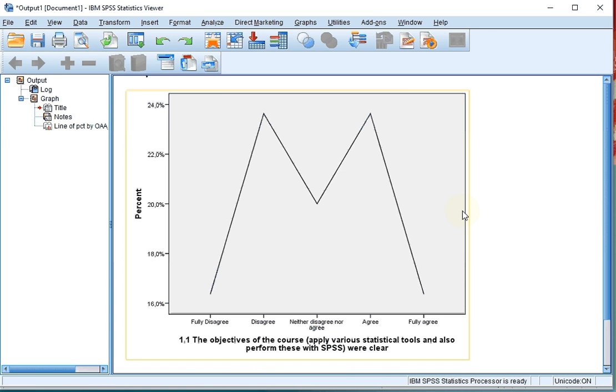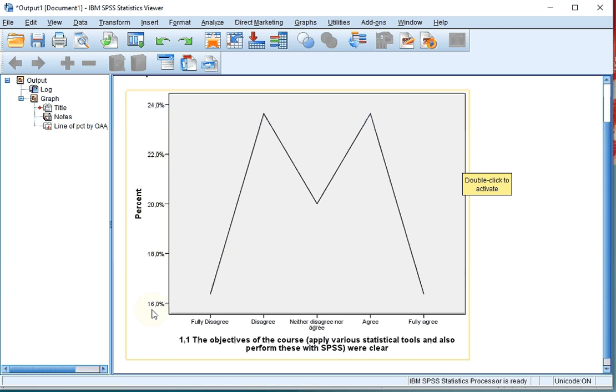In my output I now should get a nice frequency polygon. Notice that the vertical axis doesn't start at zero.